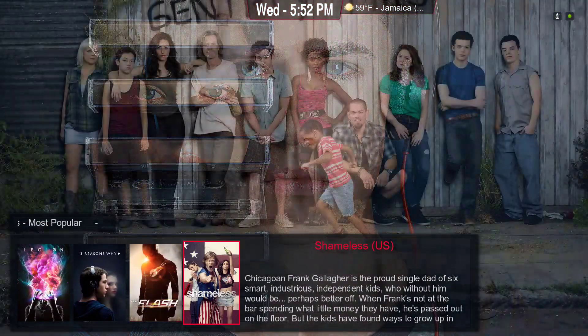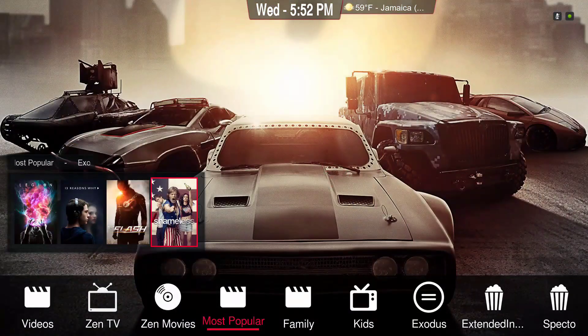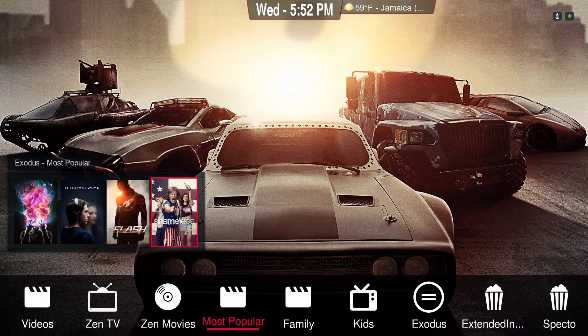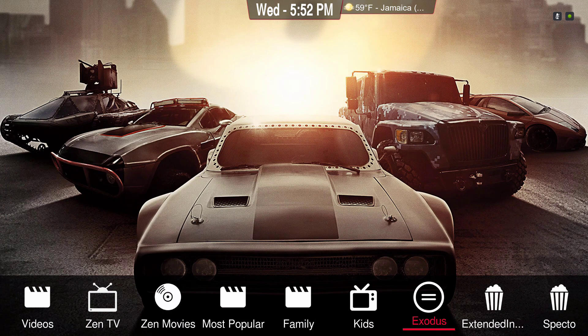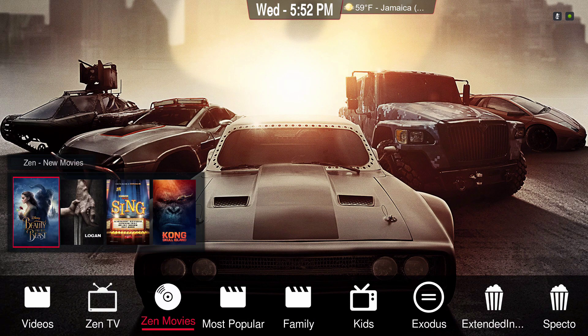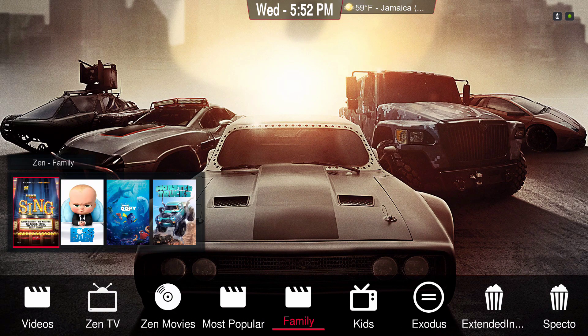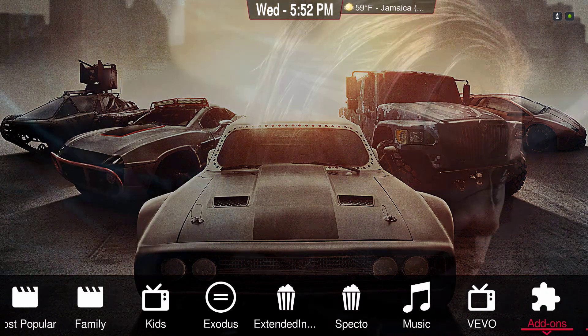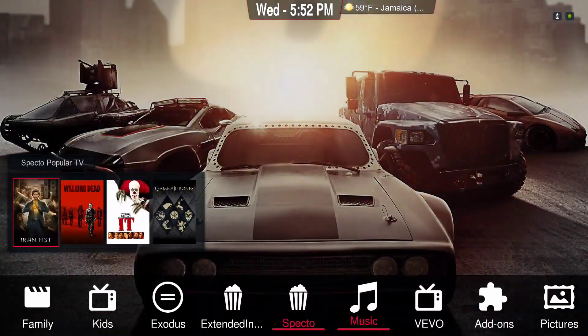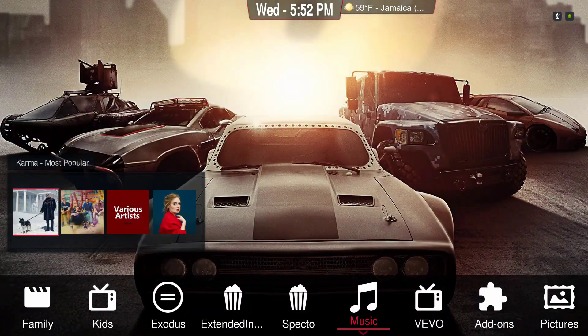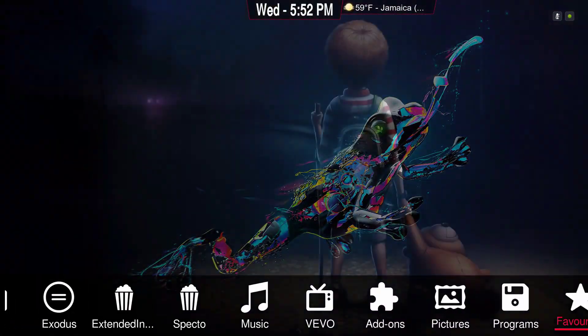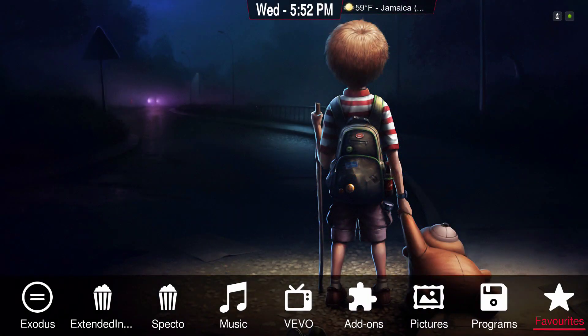I have it set on horizontal. You can change it to vertical if you wish also. Now to install the build that I made from the skin...